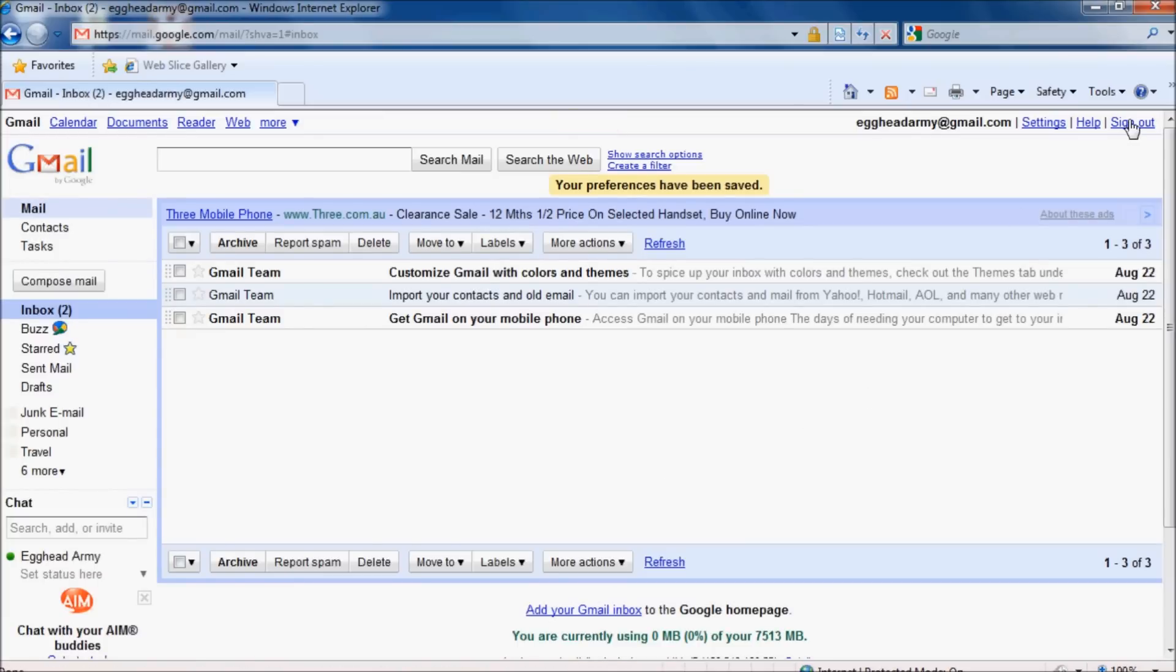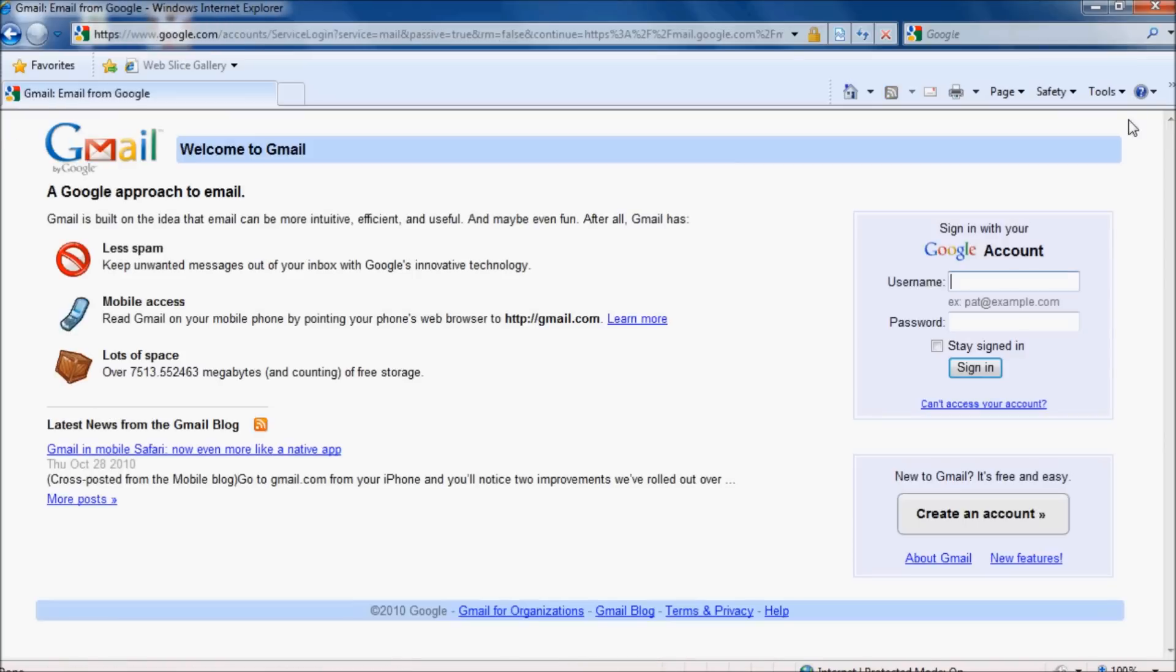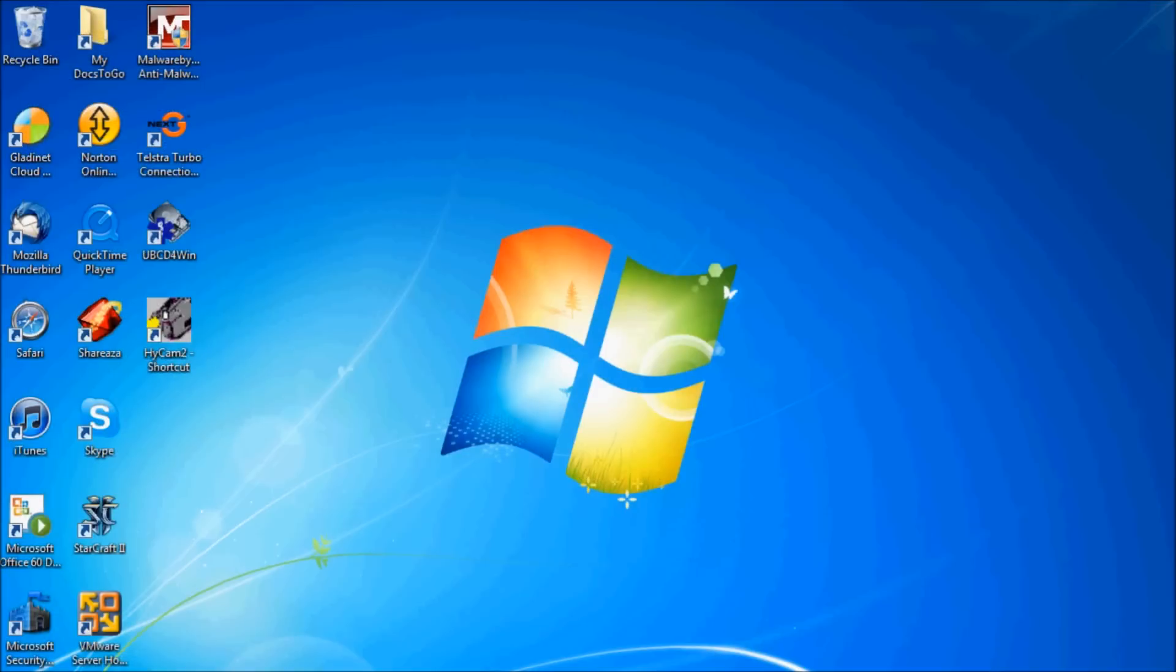Once you've signed out, close down your browser and open up Windows Live Mail.